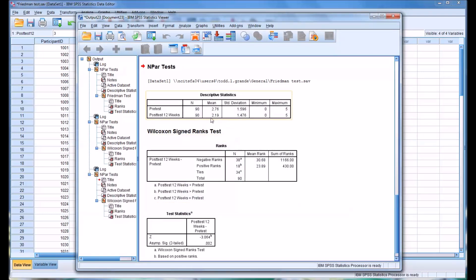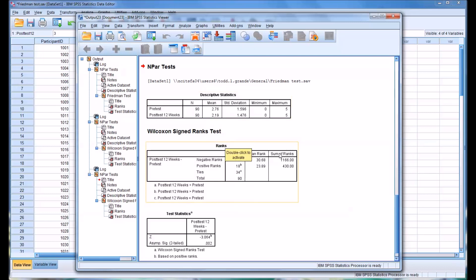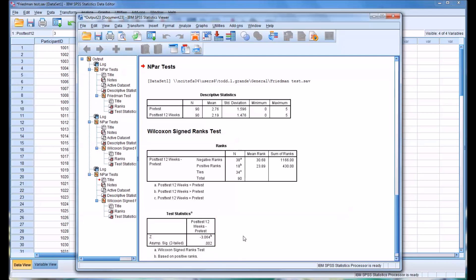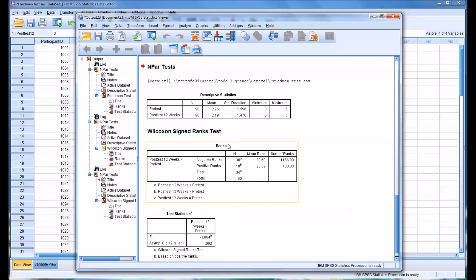You see a greater difference between the means of pre-test and post-test 12 weeks, 38 negative ranks and 18 positive ranks, 34 ties. And even with the Bonferroni correction, we do have statistical significance here. 0.002 is less than 0.017. So there's a statistically significant difference between the pre-test scores and the post-test 12 weeks scores.